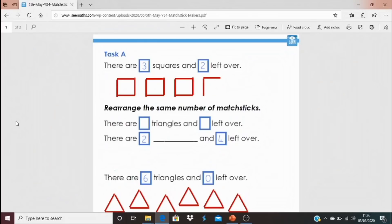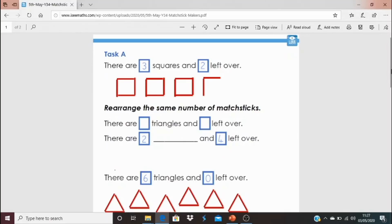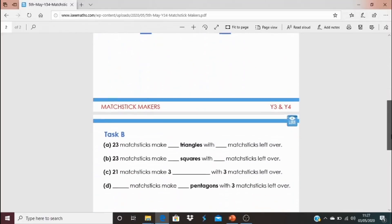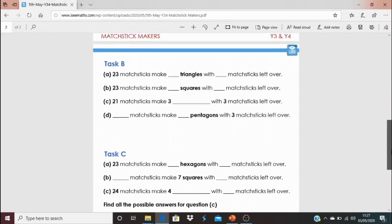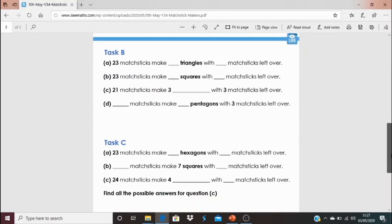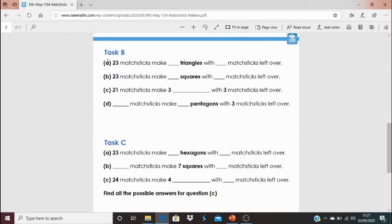Using matchsticks and manipulating them is such a wonderful way of introducing the thought processes we'll need for division. It's going to really open the doors up. To find the tasks, click on the blue link underneath the video. Task A is on the first page — there are three squares and two left over with a certain number of matchsticks, so rearrange the same number to fill in the blanks. You might also try Task B or Task C, with three or four questions such as: 23 matchsticks make how many triangles with how many left over?